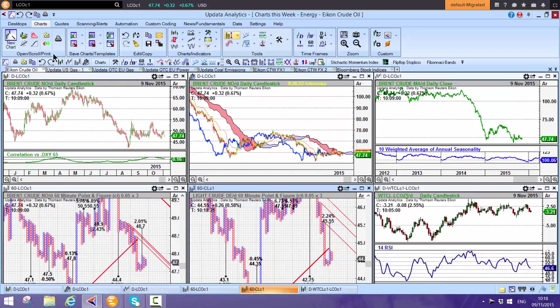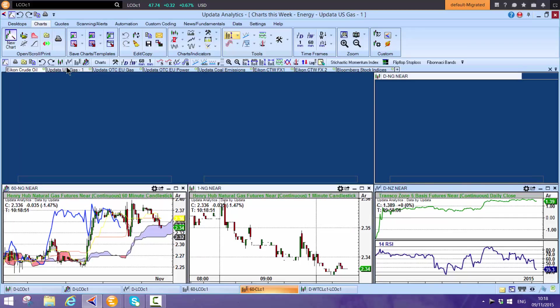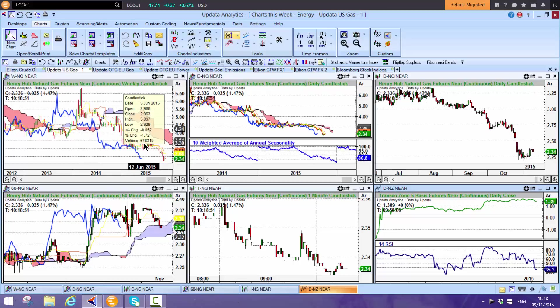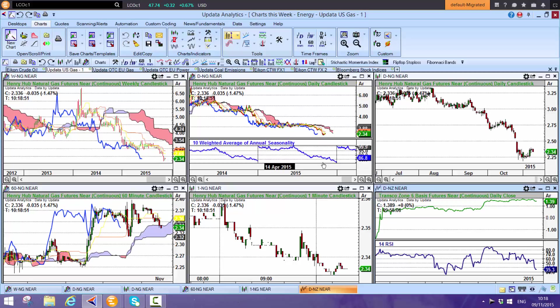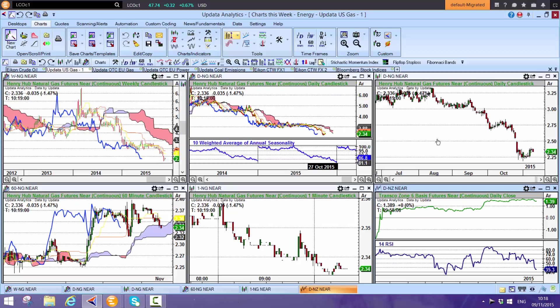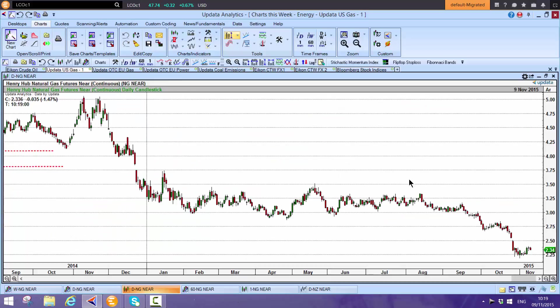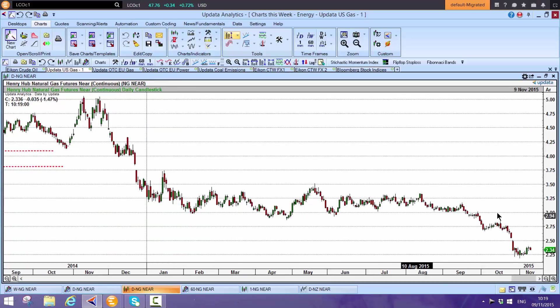US natural gas is below on the weekly, which is very bearish, below on the daily, and the seasonality is bad. That's long-term and medium-term bearish. On the daily chart, we fell out of this sideways range, which we talked about last week.